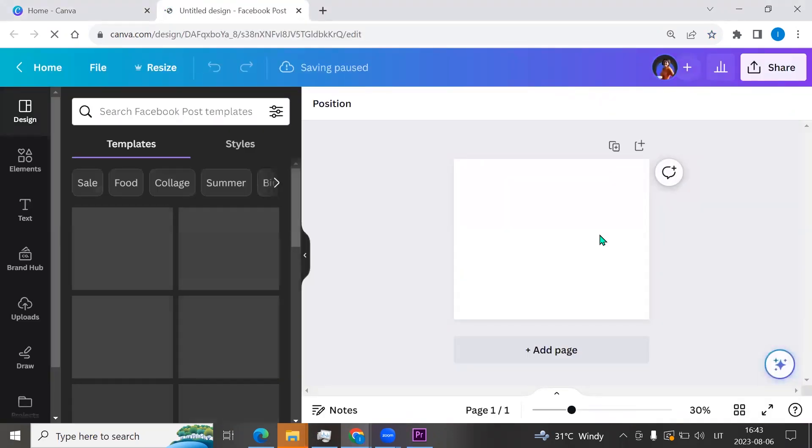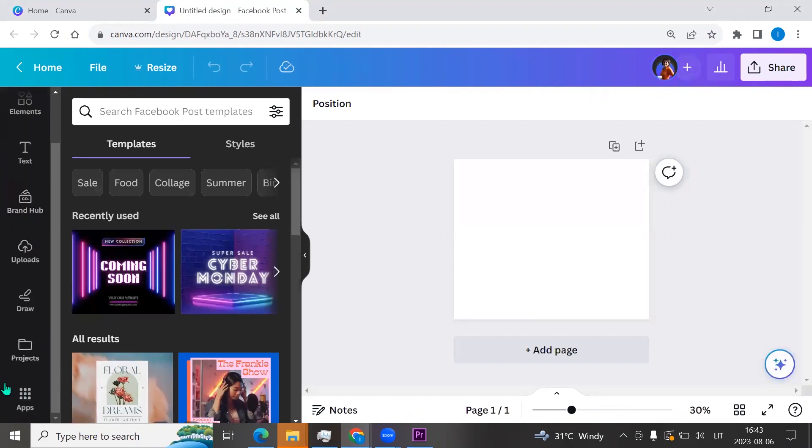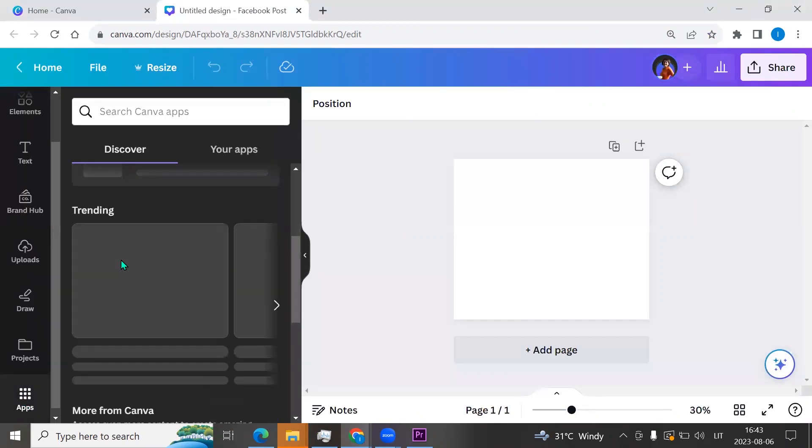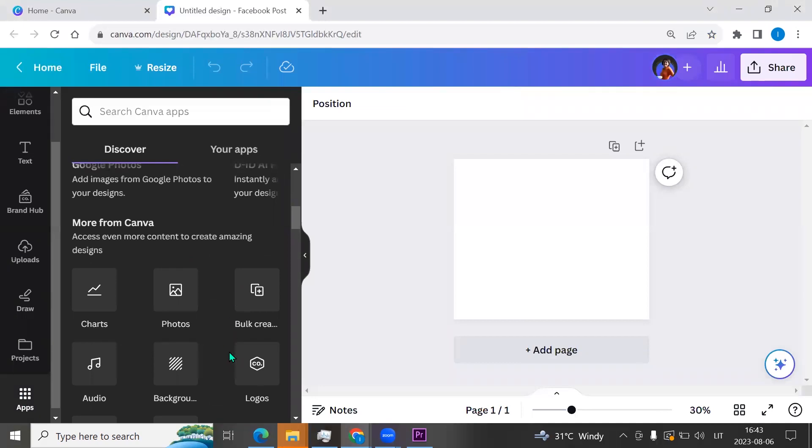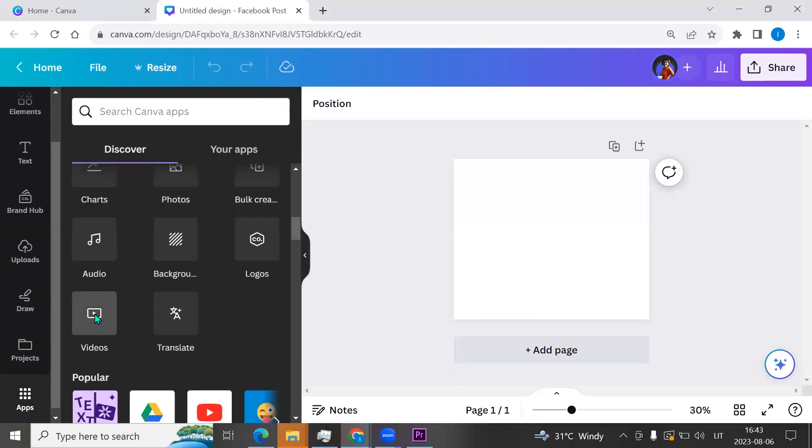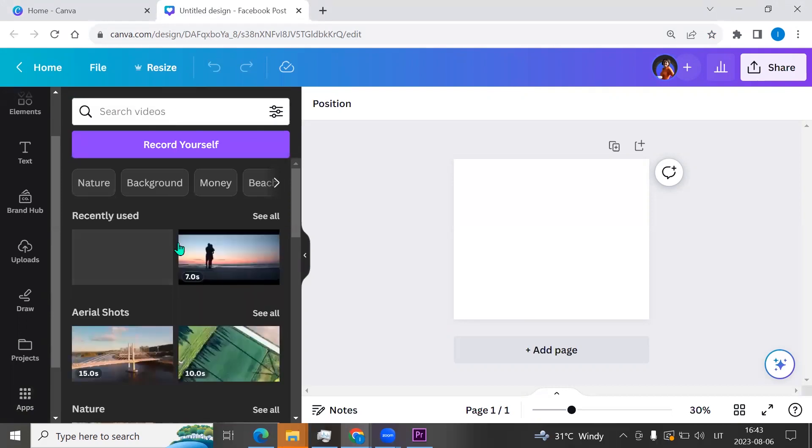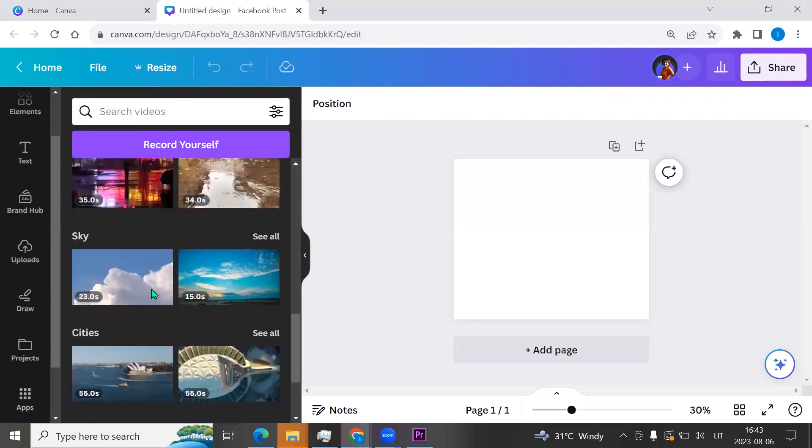Now we need to search for free videos. Let's go to the left side menu, click apps, and here we can choose videos.